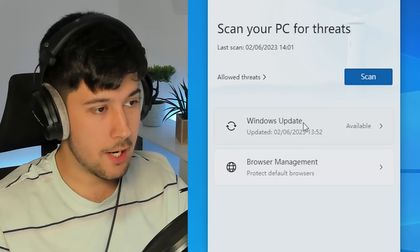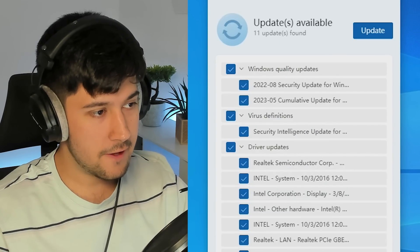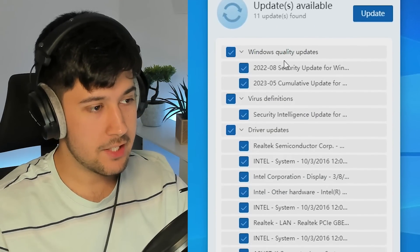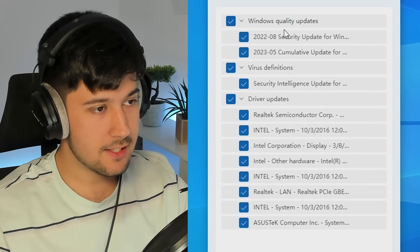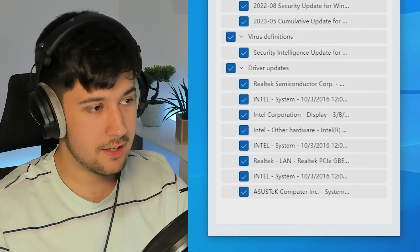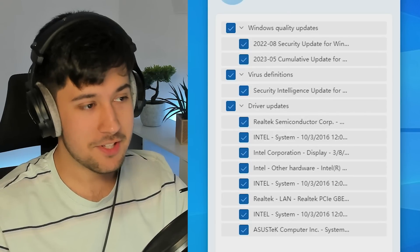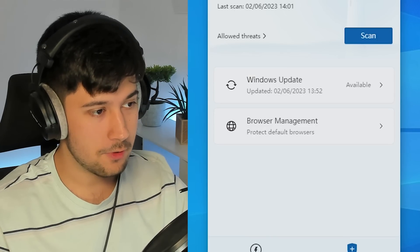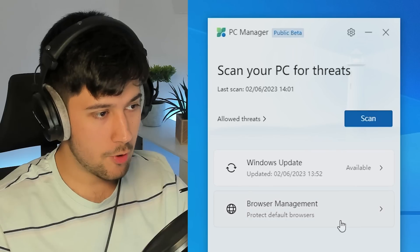So we've got Windows Update and stuff here. You can manage Windows Updates and stuff through here. Again, it's pretty much just a shortcut to Windows Update. So we'll leave that.